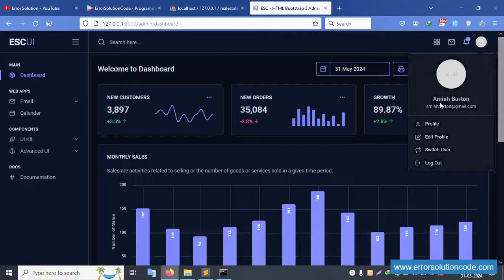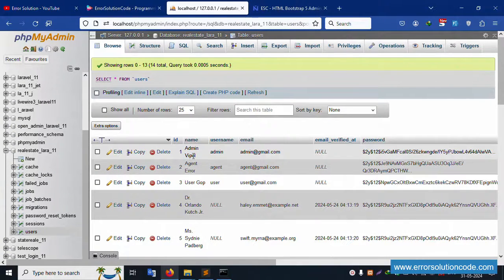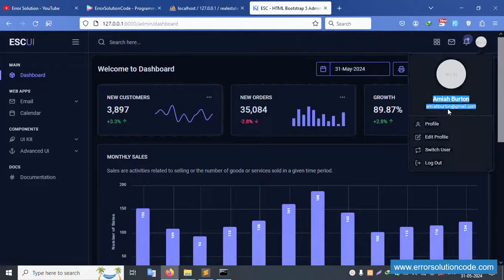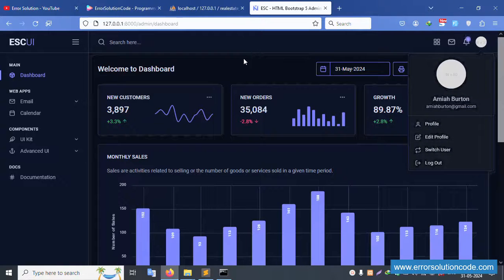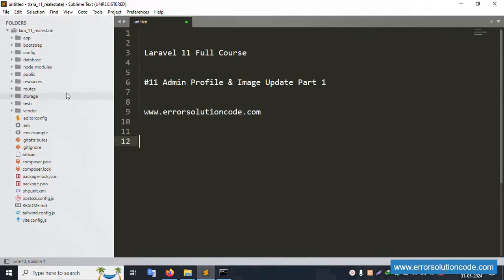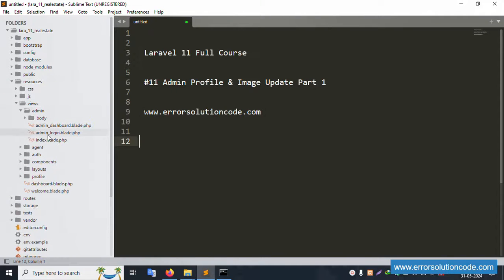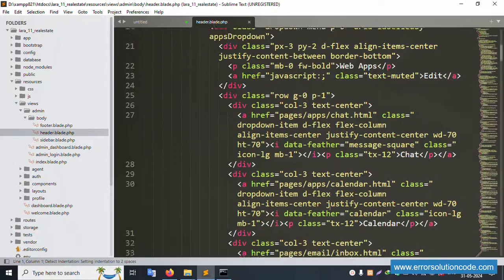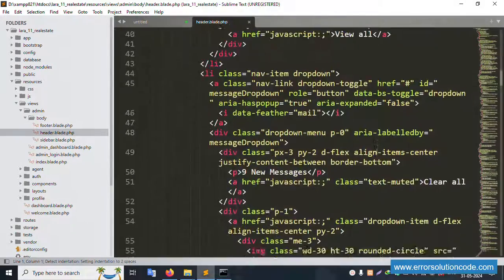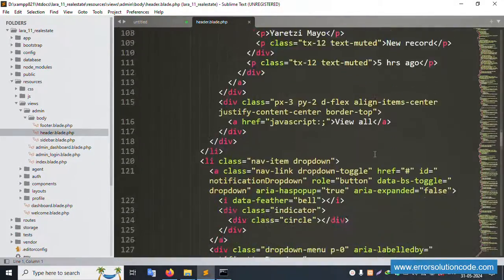Currently the name and email shown are static. The sidebar header shows a static name 'Admin Wpull'. Let's open the resource view admin body - inside the header, the name is available as a static value. We need to make the name dynamic.